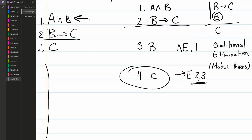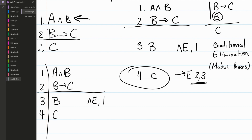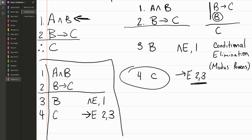We translate the proof into the Fitch system, which requires numbers on the left and sentences on the right. Line one: premise 'A and B'. Line two: premise 'if B then C'. Line three: B, by conjunction elimination of line one. Line four: C, by conditional elimination from lines two and three — line two is the conditional, line three is the antecedent. This is our final proof.